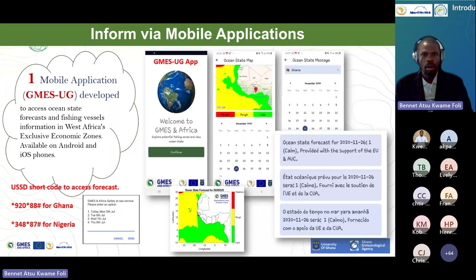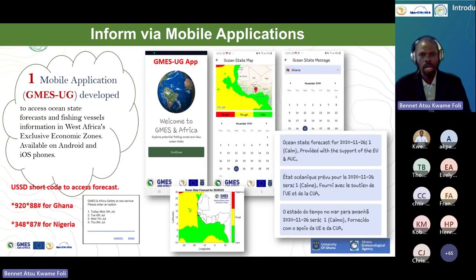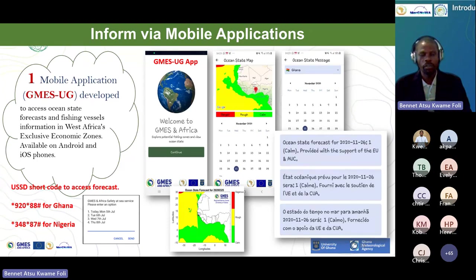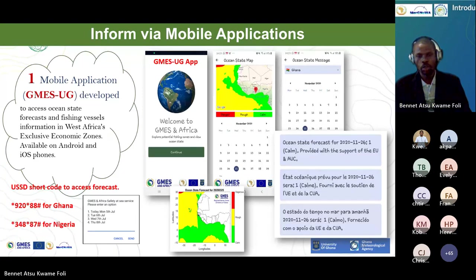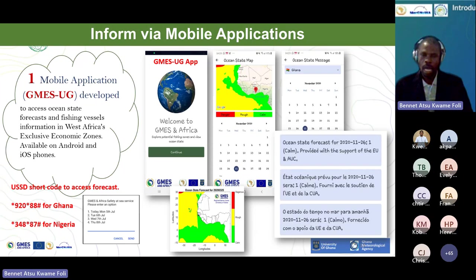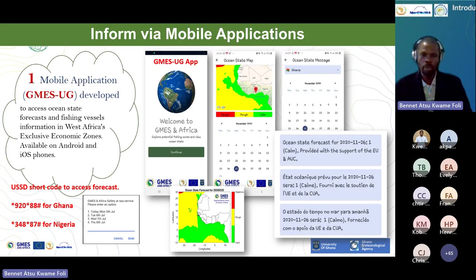For our marine forecast alert service, which we provide through mobile apps, we have developed an app for Android as well as iOS. You can search for it using GMESUG. This app provides a four-day forecast, including maps showing areas of the ocean that can be rough, calm, or dangerous. I'll go into details of this in another session where I'll provide information about how we generate this information, as well as about the USSD service where you use a simple code to receive forecasts.